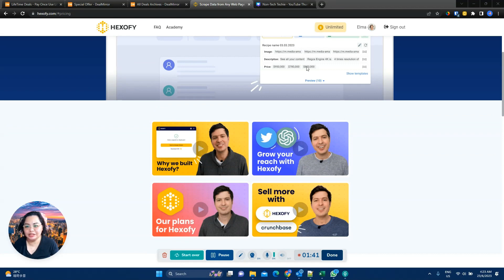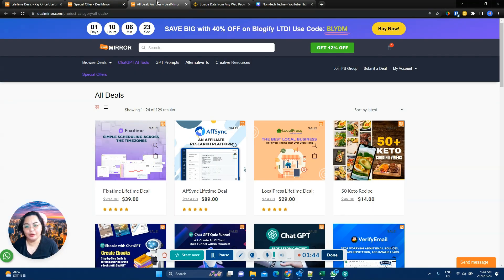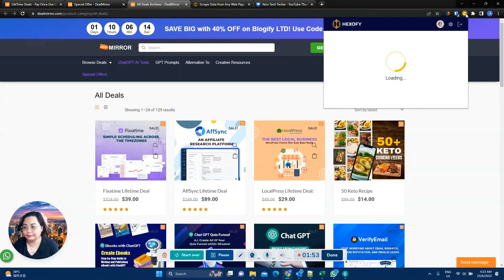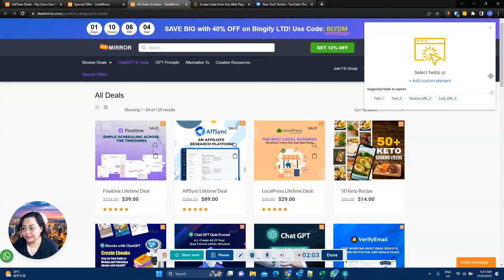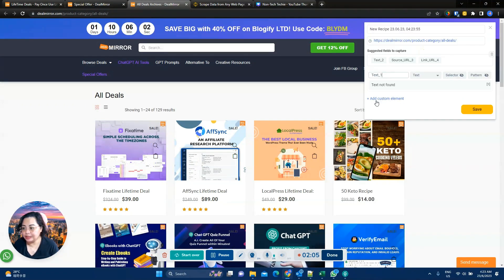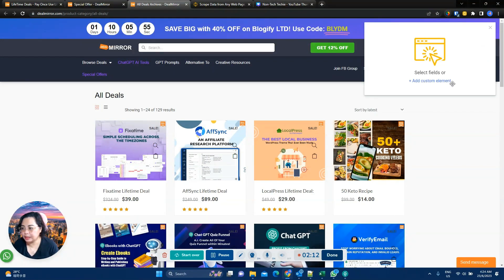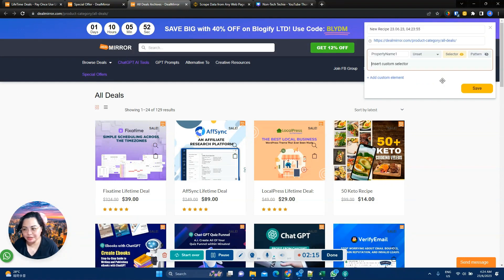So let's start. I am right now on the DealMirror All Deals page, and let's see what Hexify says. There isn't much data pre-loaded, so let's create a new template. Let's delete everything here and add custom elements — we're going to make a custom template.